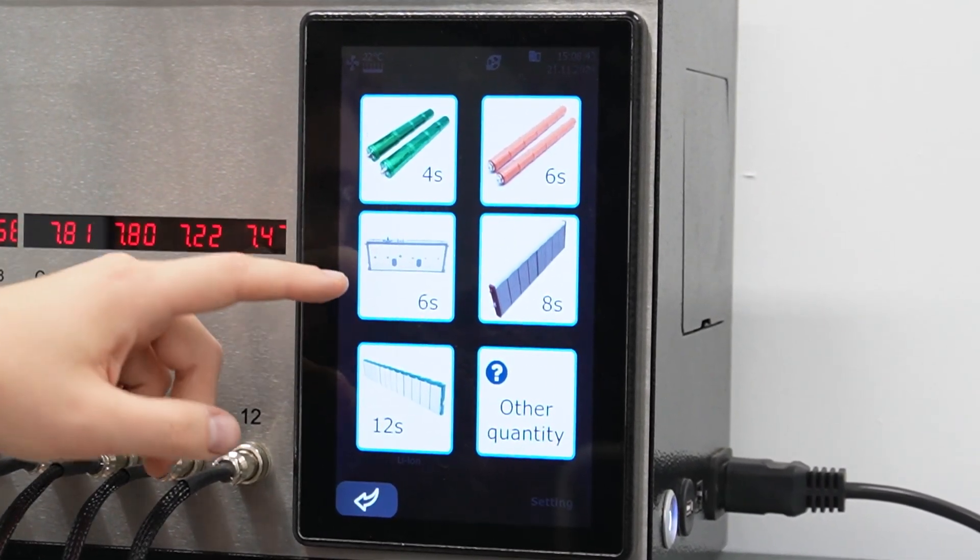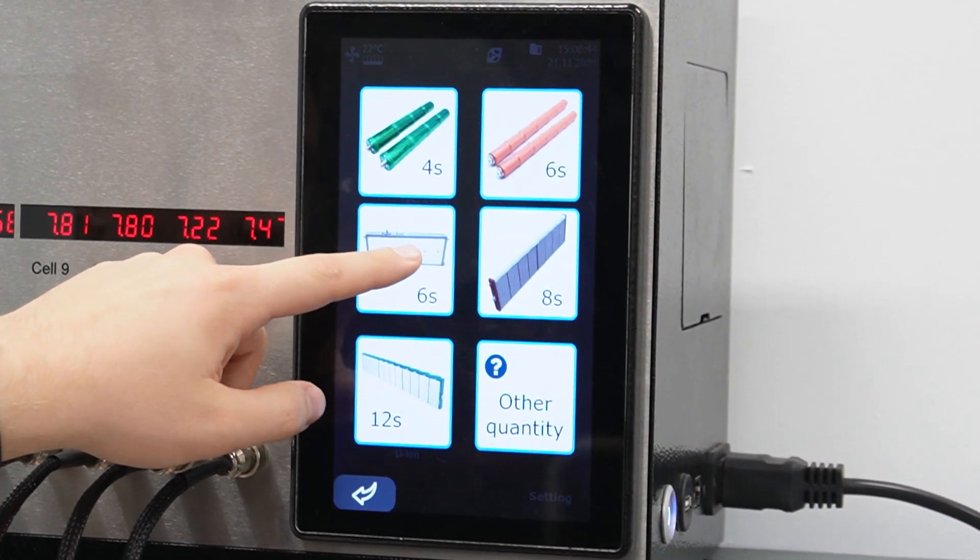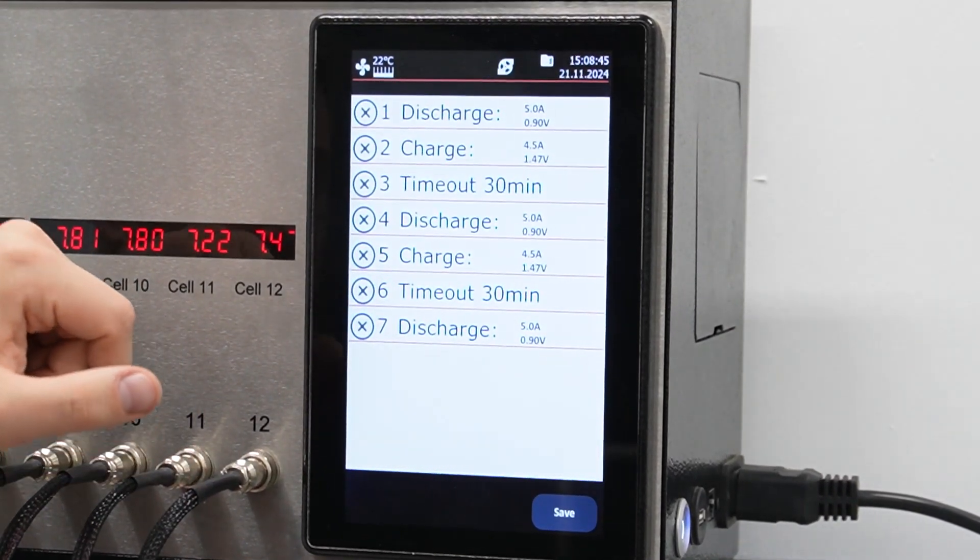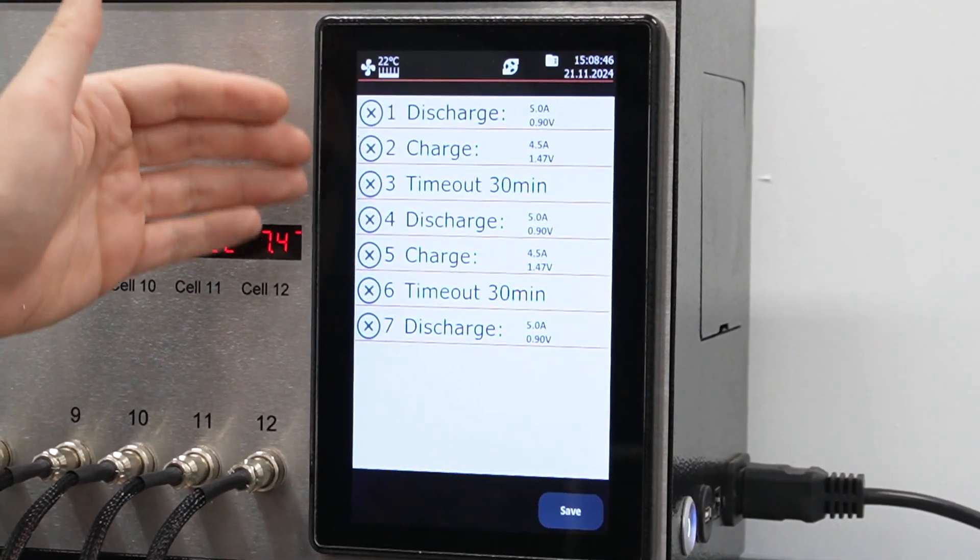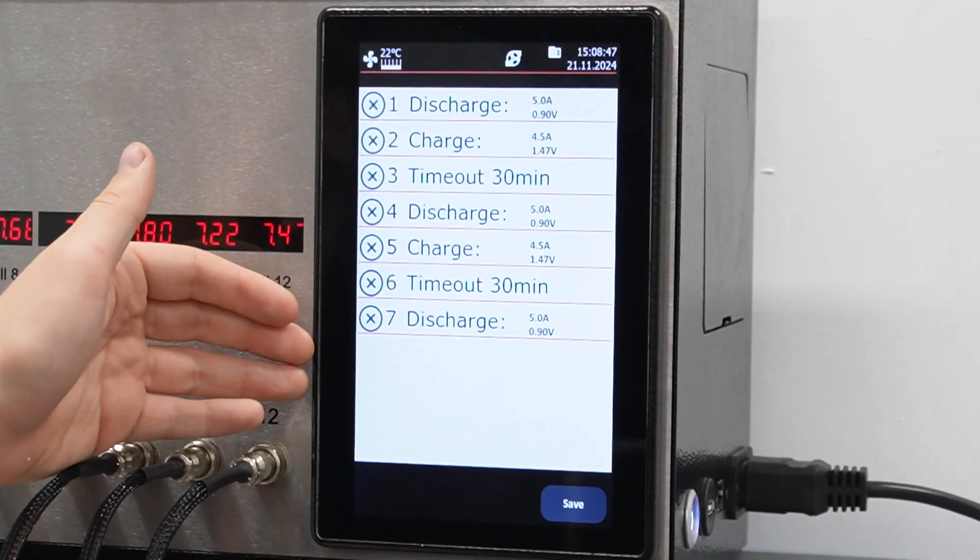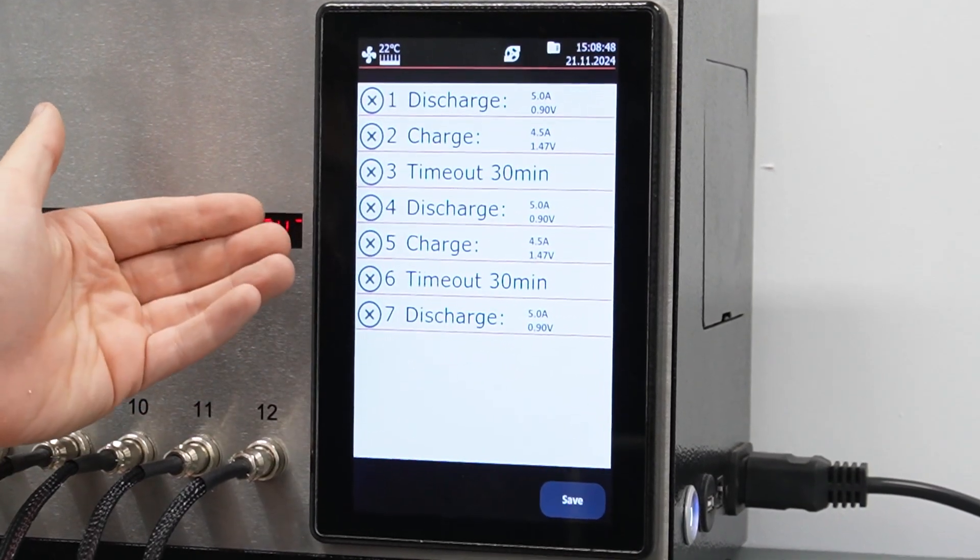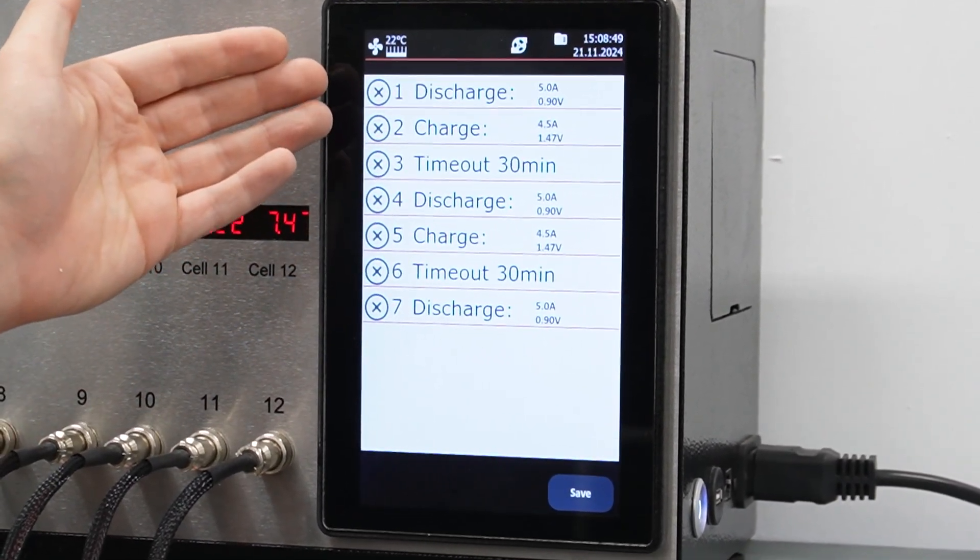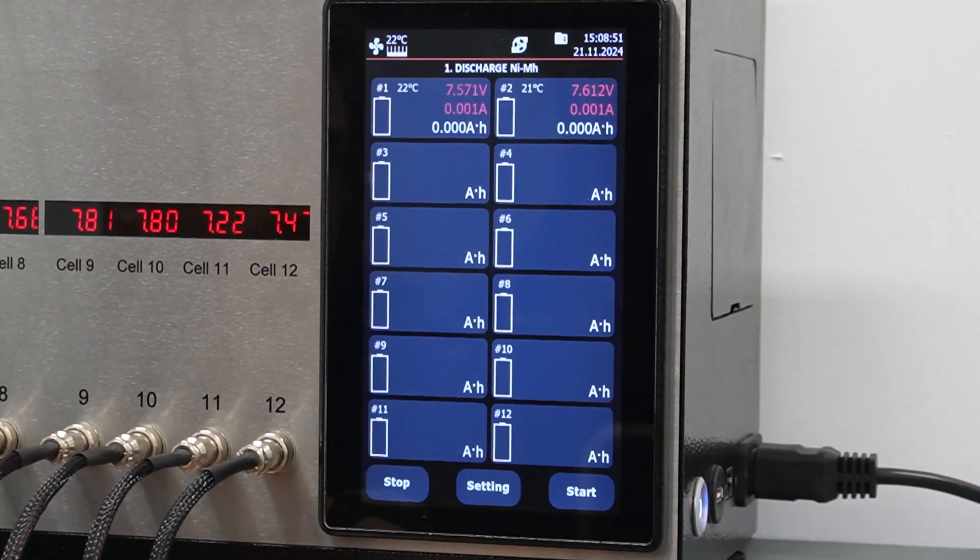We go into the settings. The cycle mode will automatically discharge and charge the battery with pauses to allow the battery to cool down. The settings can be adjusted, but everything here suits us. We start.